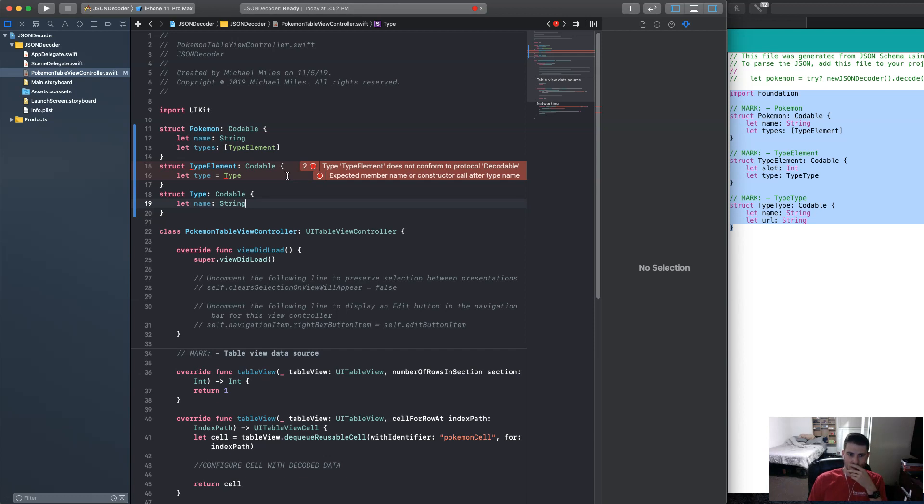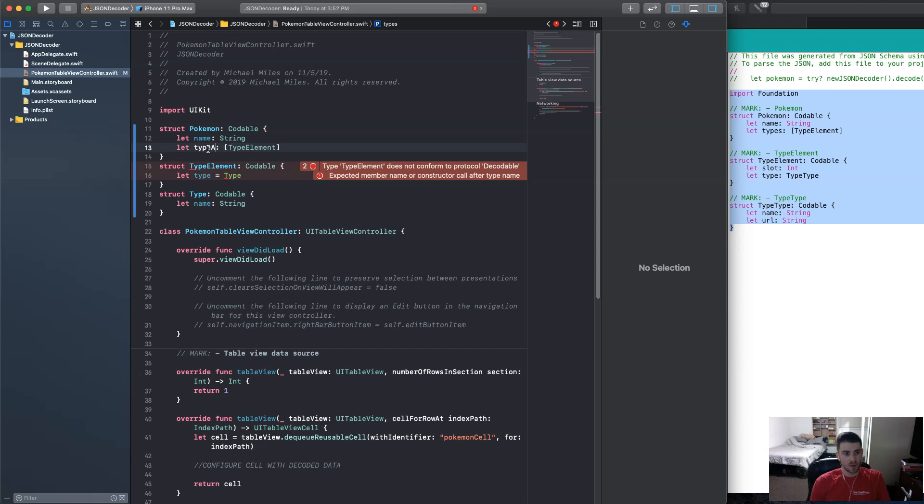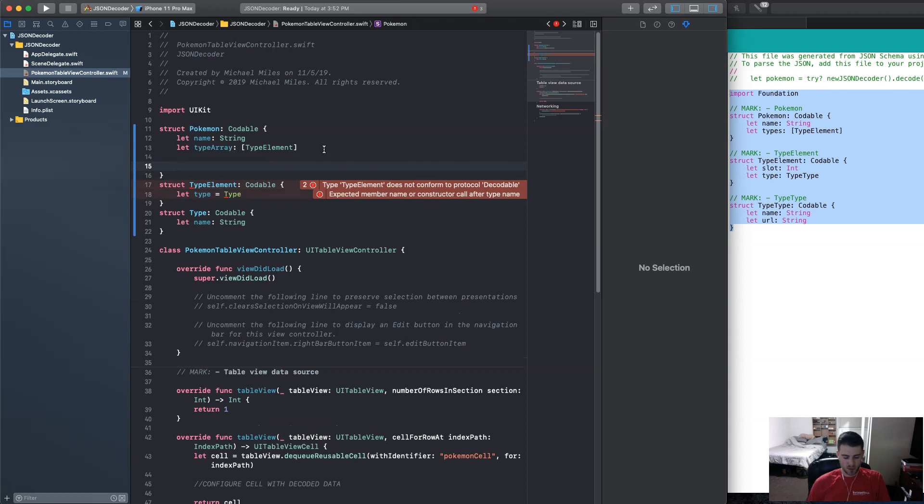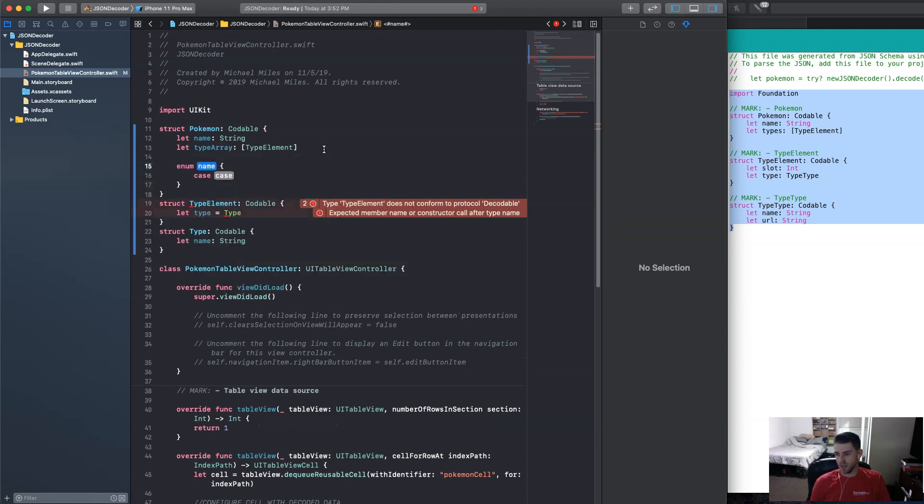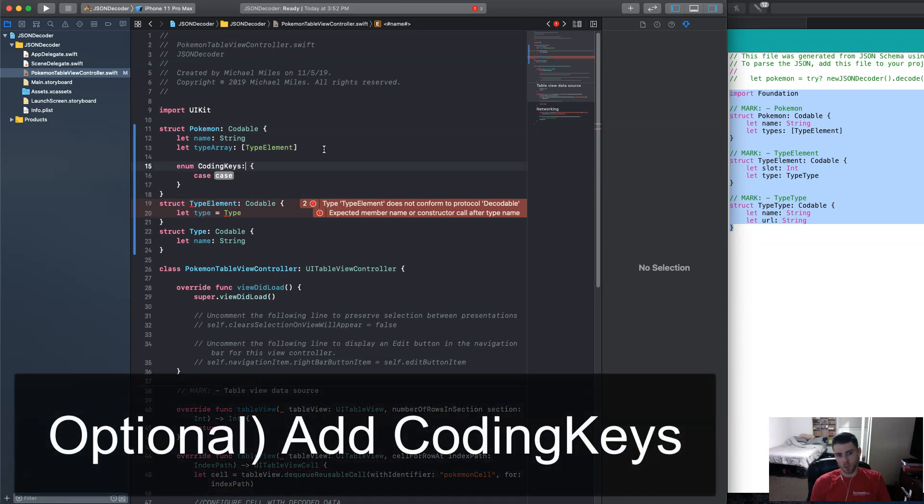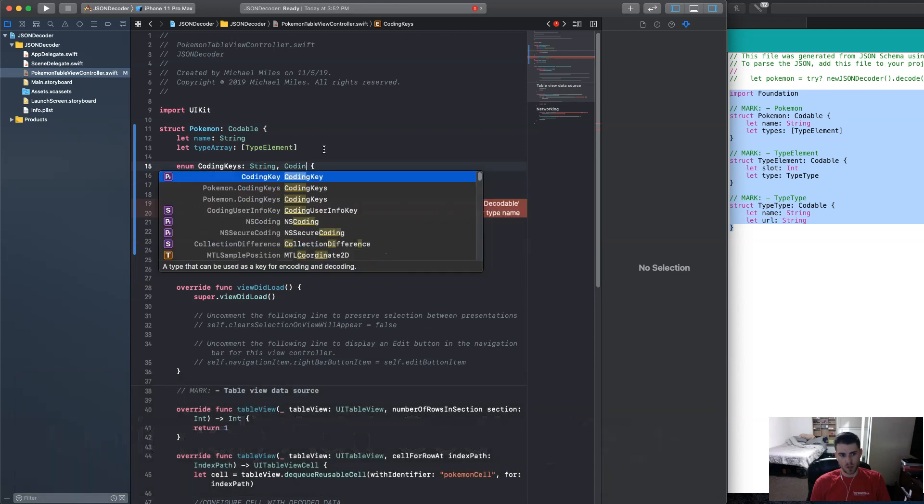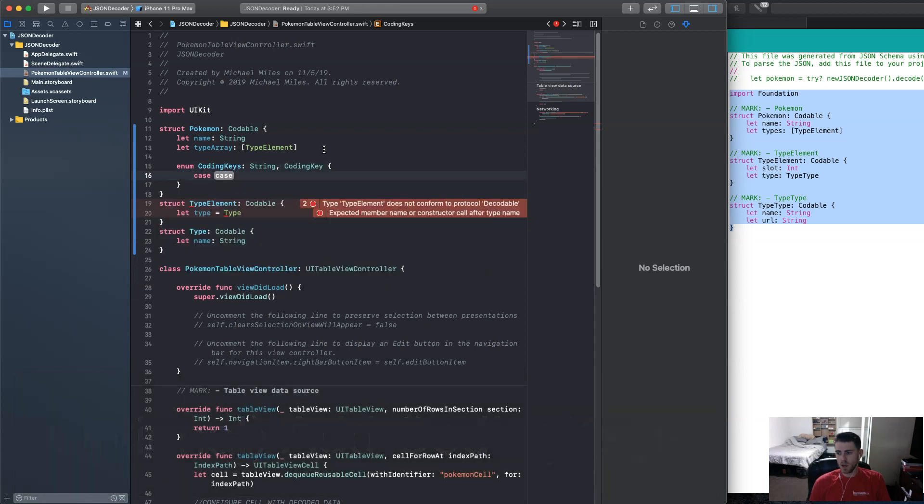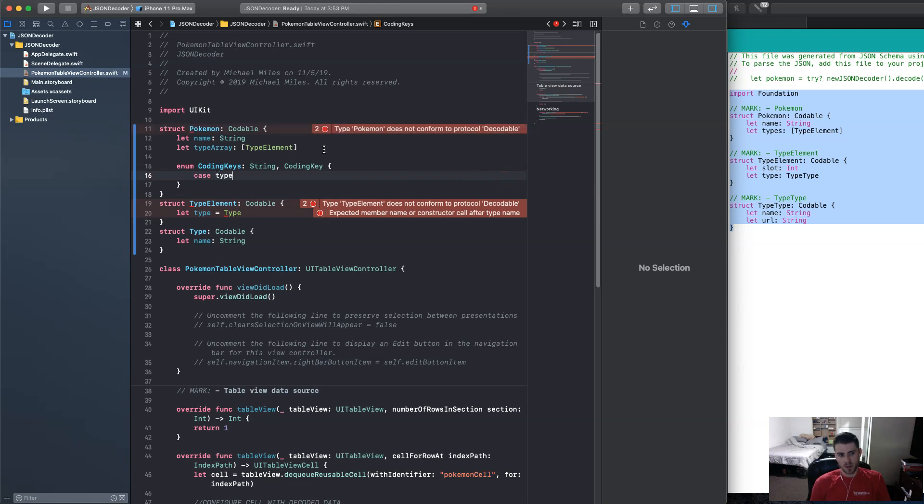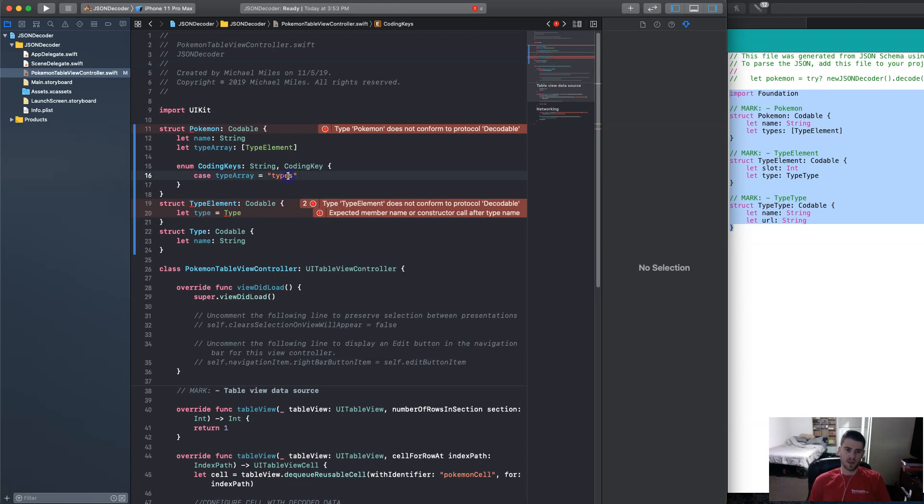Now, one thing about this is that it says the word type a lot. And it is kind of confusing. So this is obviously an array. So if we want to change this to, say, type array, we can. But we can't leave it like this. We have to put in something called coding keys in the struct. So it's an enum. And it's called coding keys. And it conforms to string and coding key. So for the case, we want to say type array equals types. So that's how you're basically telling it type array is going to equal types when we're looking for, like, key value pairs in the JSON.